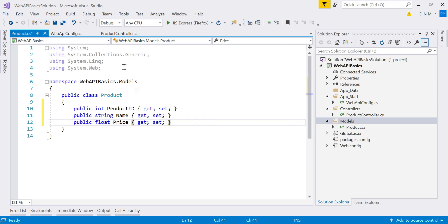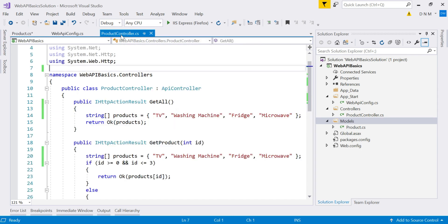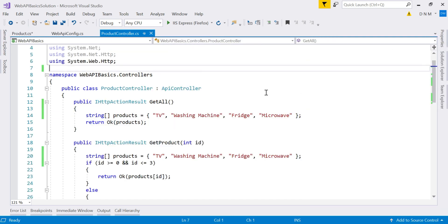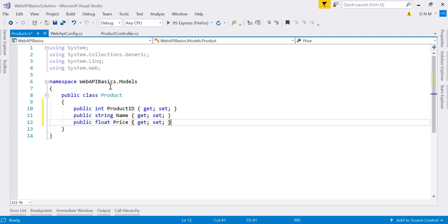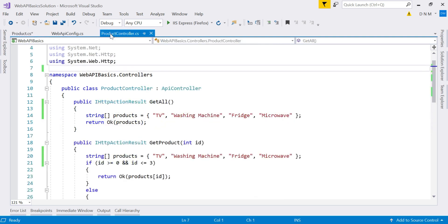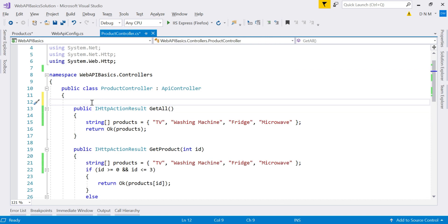Now, what we will do in our controller, if you remember, last time we just created a simple array of string and we are just displaying the names of product. Now what we will do, we'll create an array or list of product class. And then we store other details also like product ID, name and price. So let me create a list of product here.